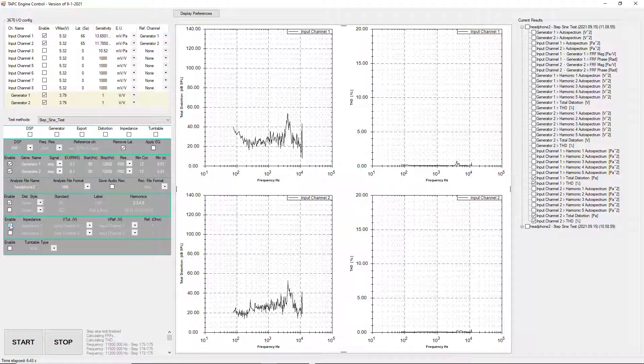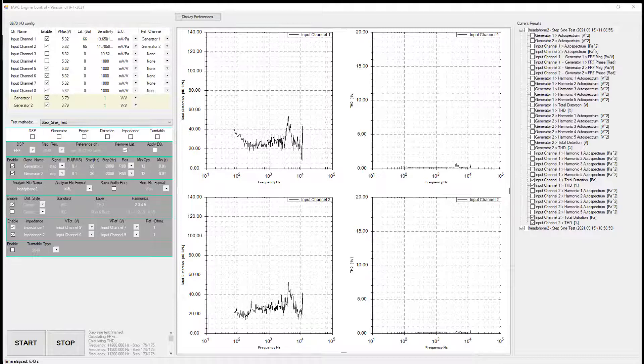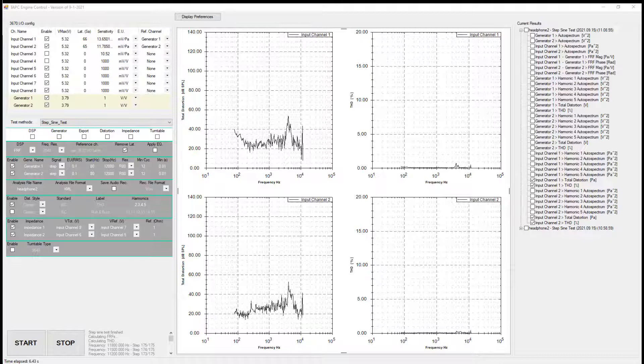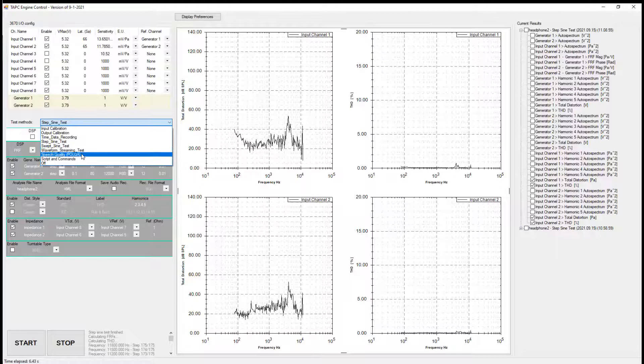This GUI is also capable of calculating electrical impedance by activating the corresponding lines, and can activate a turntable with configurable increment for polar plots. At this point the EA Engine supports multiple test methods: swept sine, random, and waveform streaming for playing back calibrated speech and background noise, with a POLQA metric and additional scripts to come.